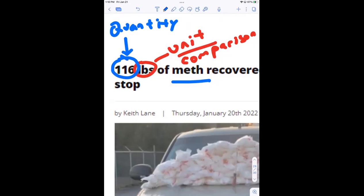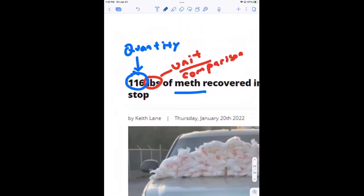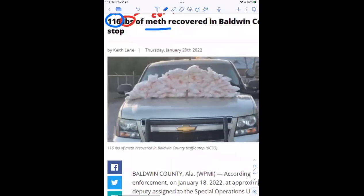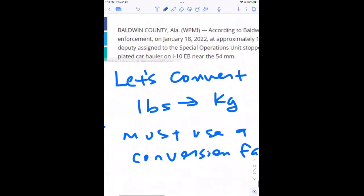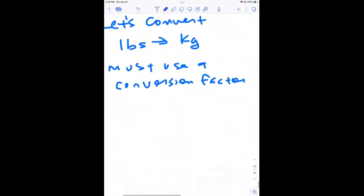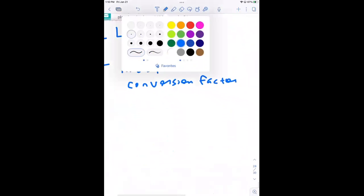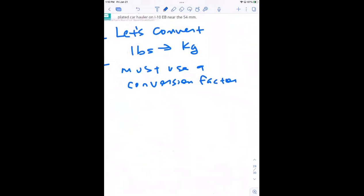So we've got 116 pounds and I want to convert that into kilograms. My conversion factor is: one kilogram is equivalent to 2.2 pounds. That's my conversion factor.